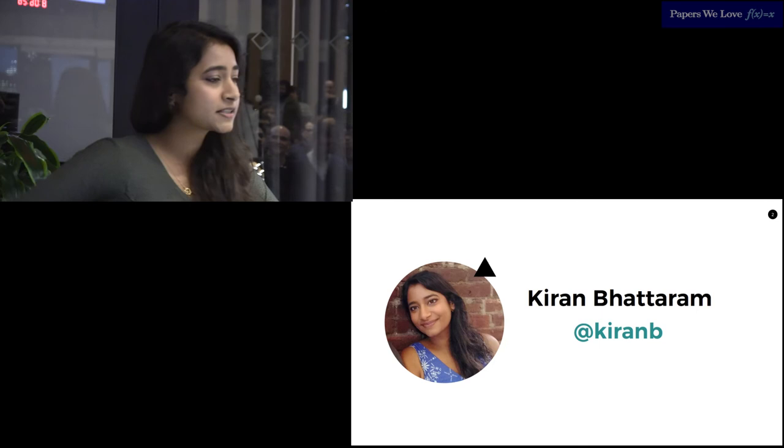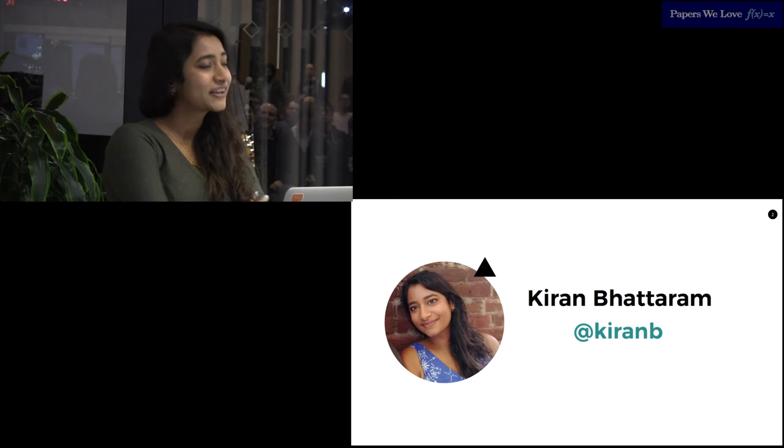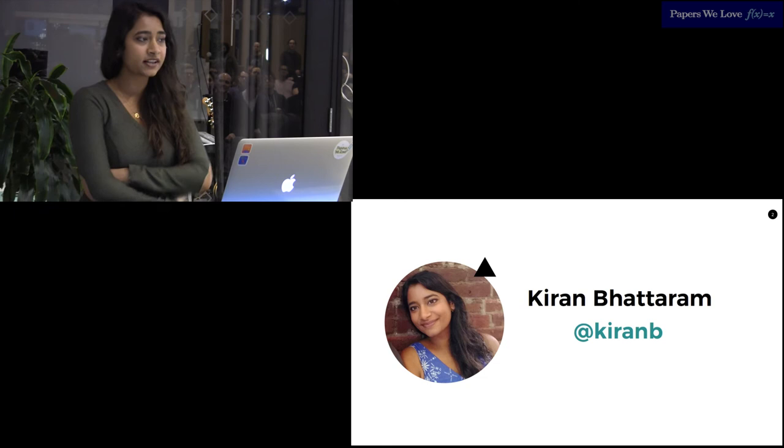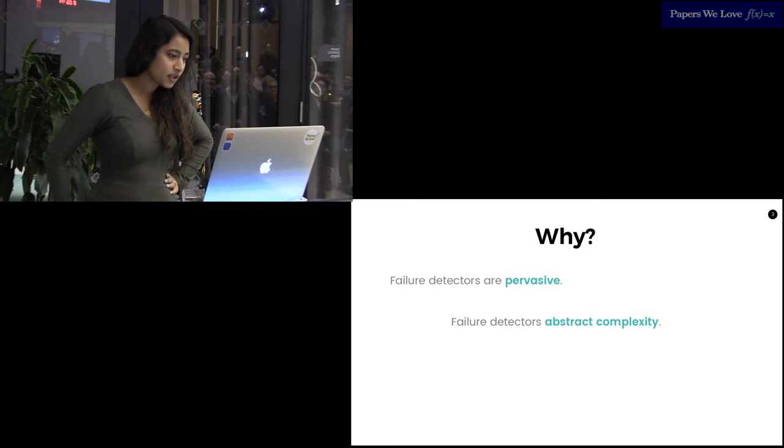This is Failure Detectors at Papers We Love New York. I'm Kiran Bataram, and I've worked at a company called Stripe for a little over three and a half years now. I love hearing about the history of technology, so let me know if you have any good stories after this. Also, I speak quickly, so flail if I get unintelligible.